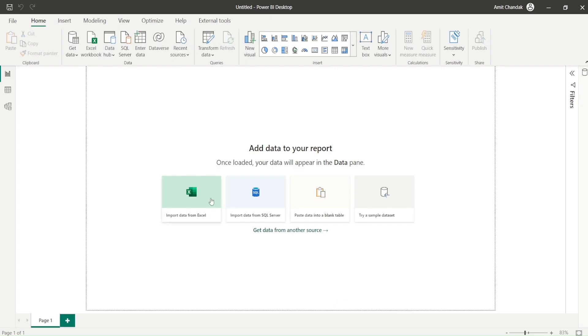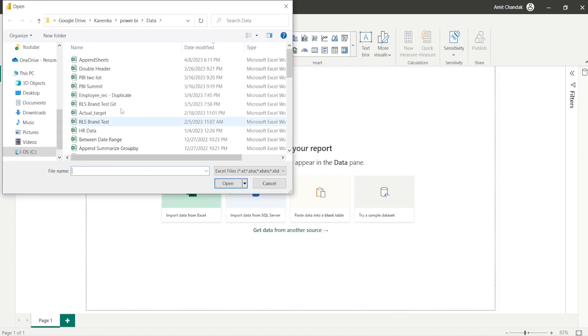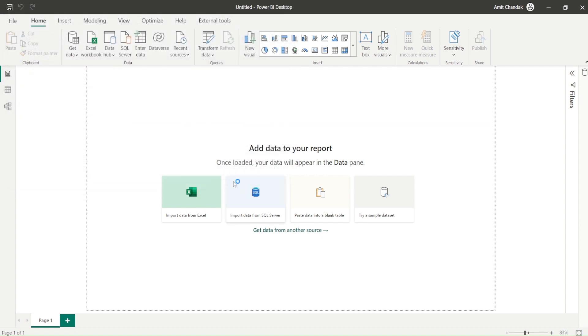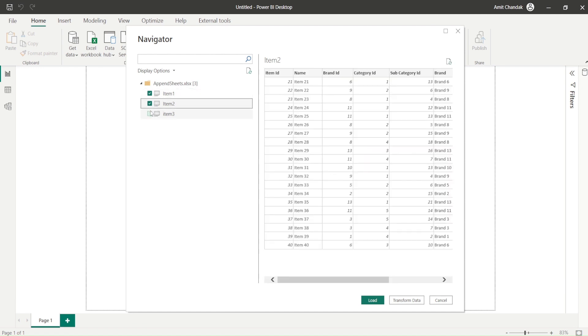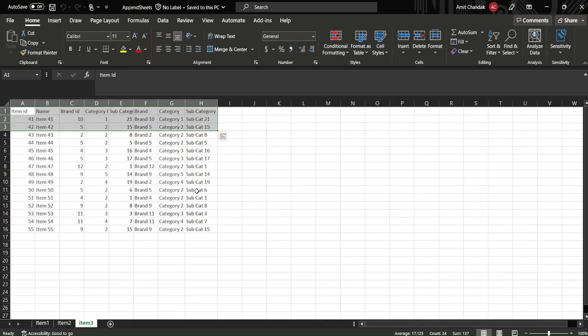Now let me go back. I say import, I say append sheets. And this time I only bring in sheet 1, the item 1, and I again say transform data.